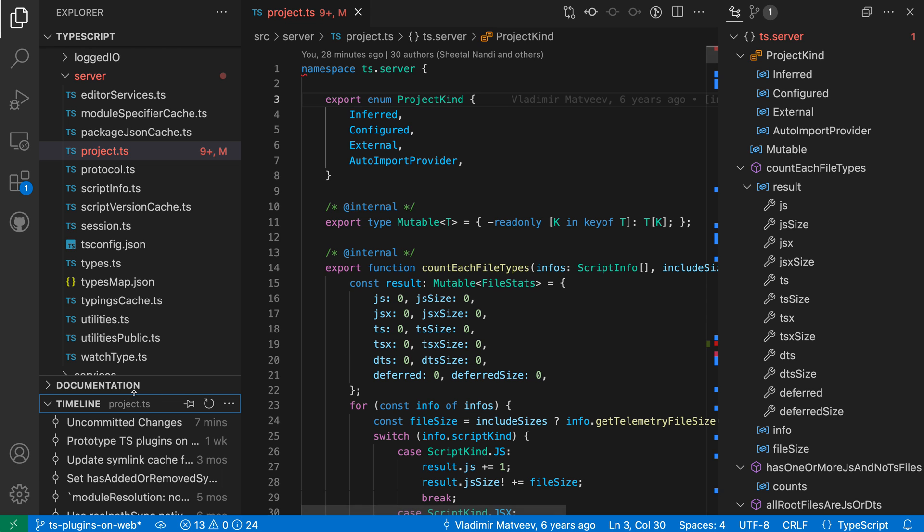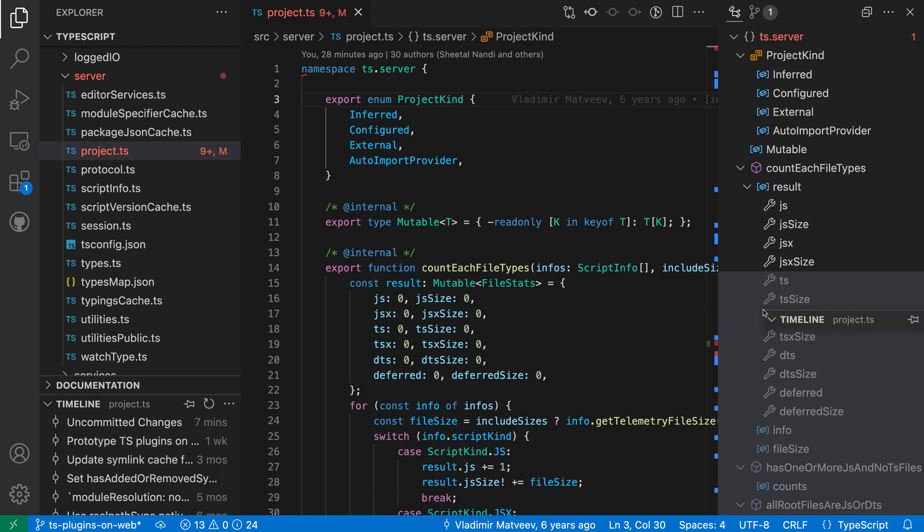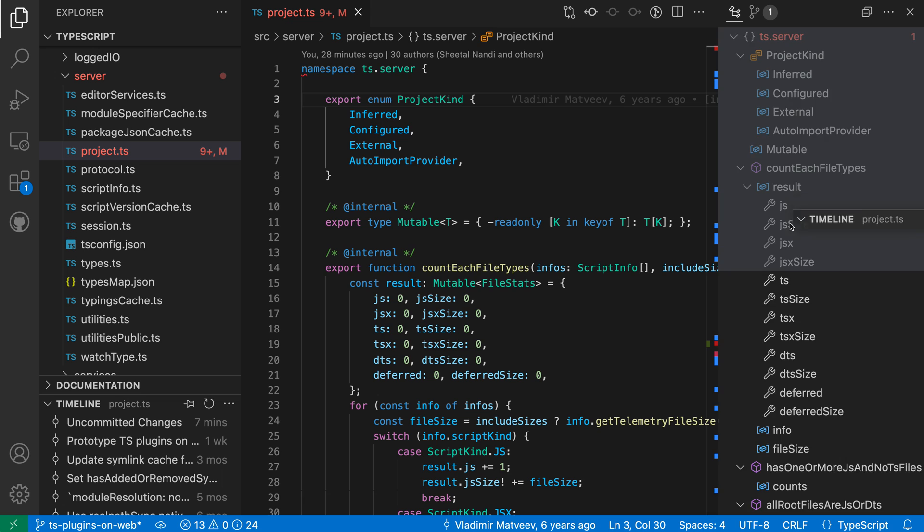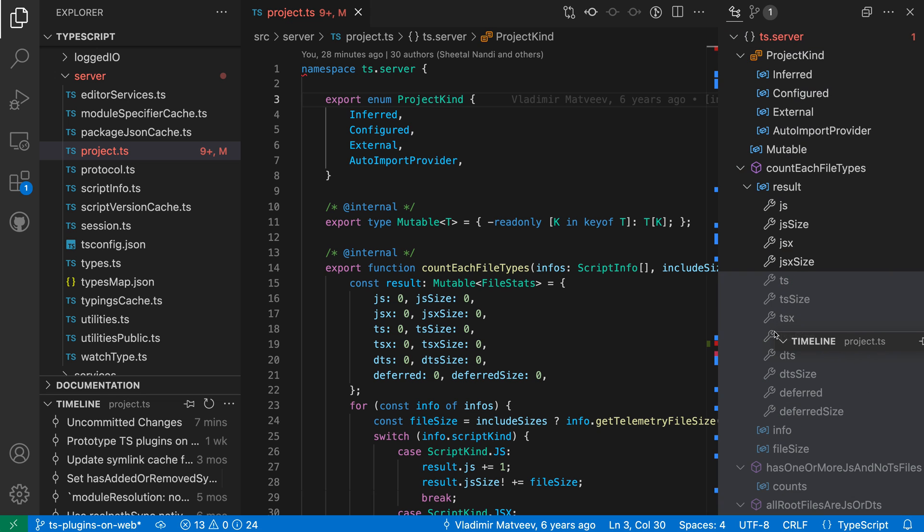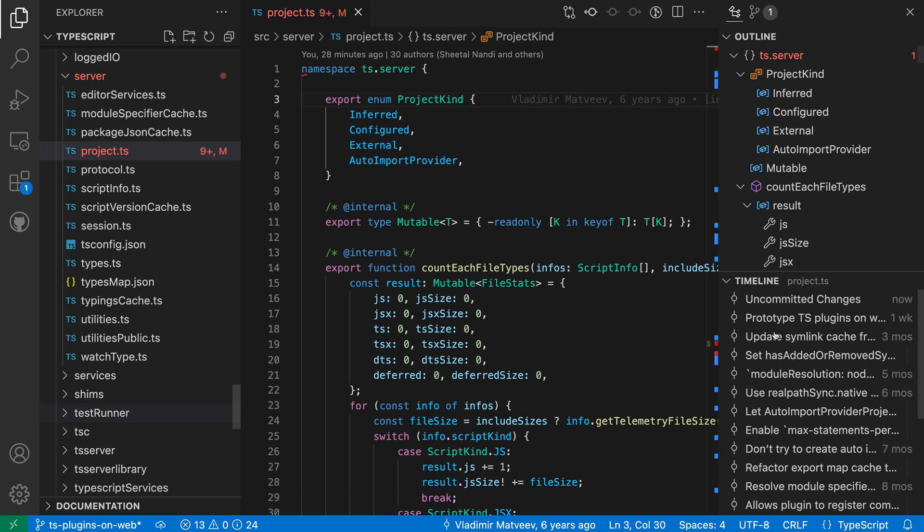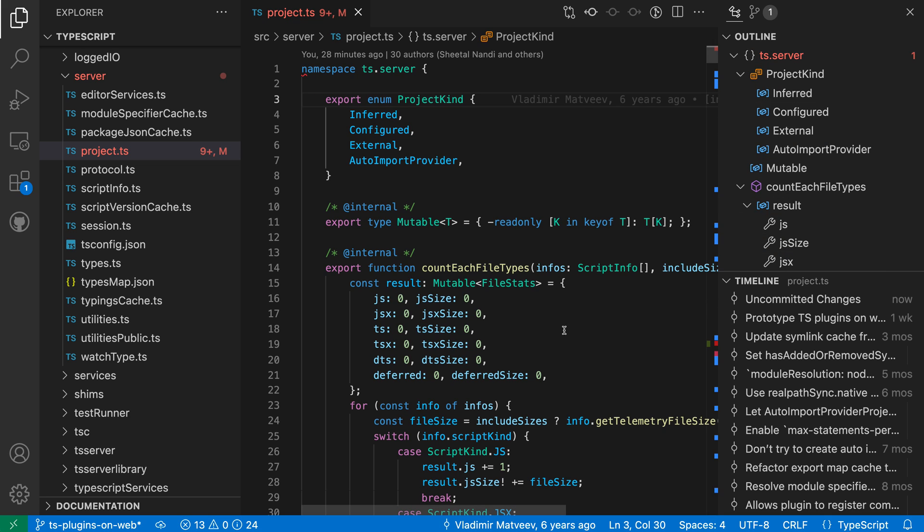I can just take that timeline view, drag and drop it over to the side panel, and if I drop it within the current view I will actually split that view so that I now have both the outline view and the timeline view visible at the same time.